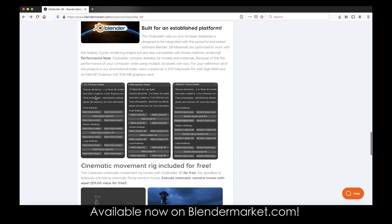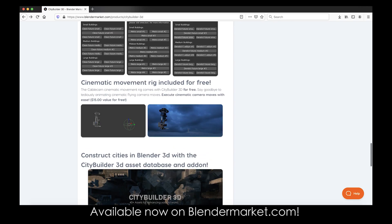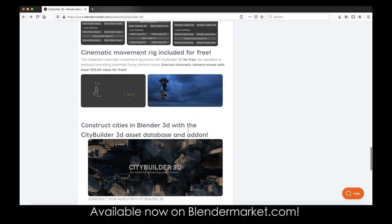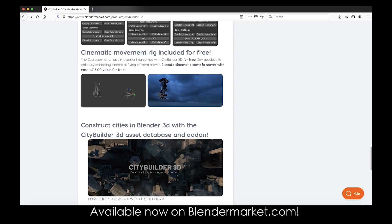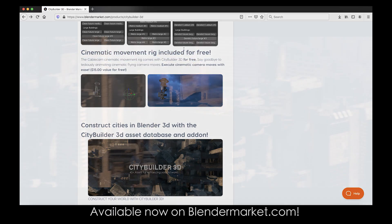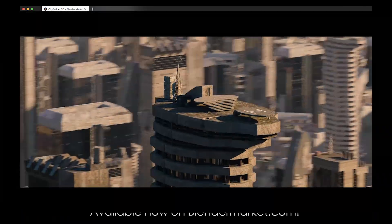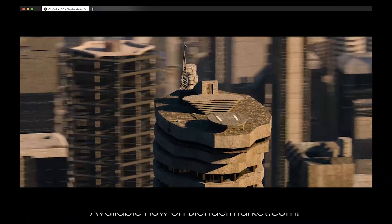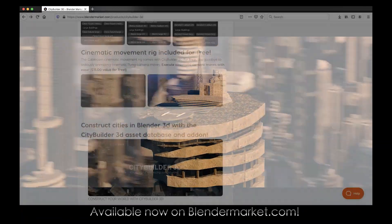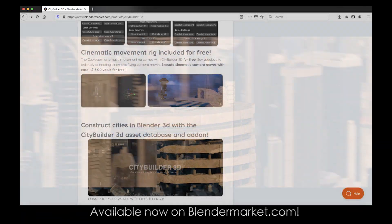We have three themes in our product. We have sci-fi future where we have 15 assets that you can add to your scene with the click of a button. Then we have the metropolitan assets, again 15 of them there, and then our derelict future. And of course we also have our cinematic movement rig included in this download as well for free just so you can create those cinematic aerial sweeping flyover shots like you can see in the trailer here.